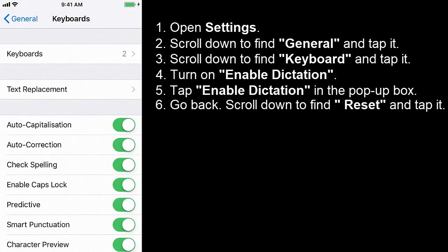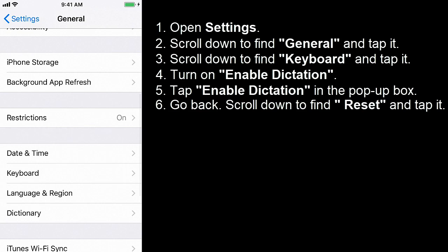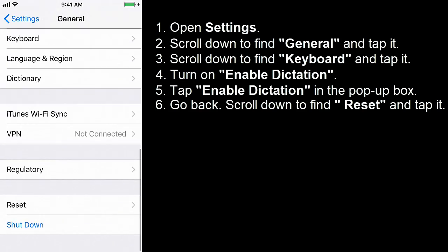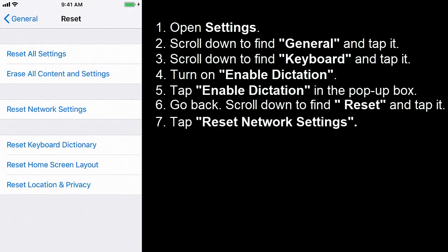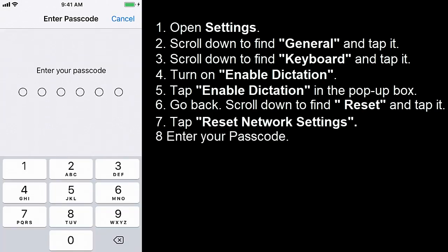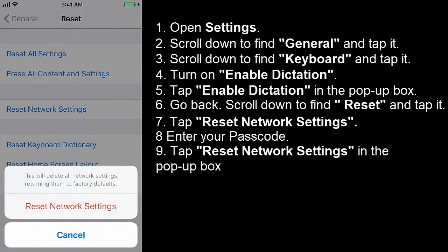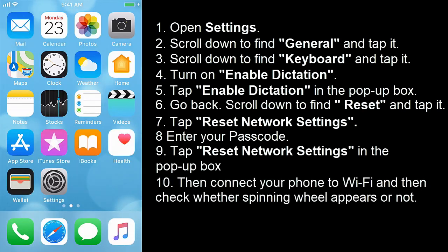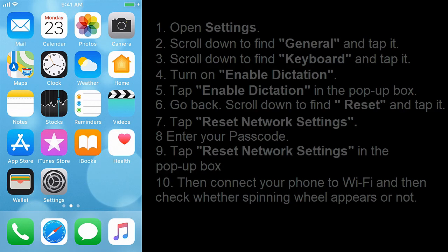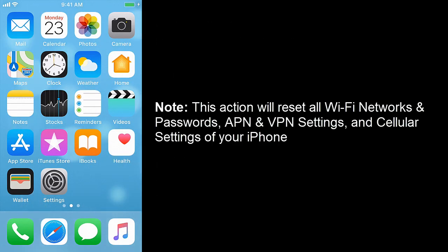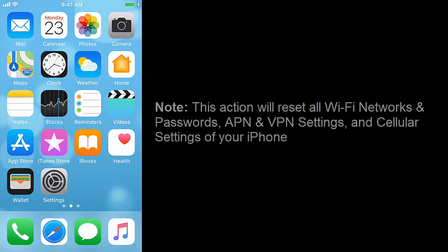Then go back, scroll down to find Reset and tap it. Tap Reset Network Settings, enter your Passcode, and tap Reset Network Settings in the pop-up box. Then connect your phone to Wi-Fi and check whether the spinning wheel appears or not. This action will reset all Wi-Fi networks and passwords, APN and VPN settings, and cellular settings of your iPhone.